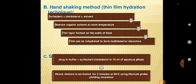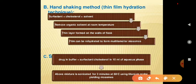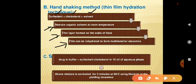Another method is the hand shaking method, also known as the thin film hydration technique. In this method, surfactant and cholesterol are dissolved in a solvent. In the next step, the organic solvent is removed at room temperature, forming a thin layer on the walls of the flask. This film is then dehydrated to form multi-lamellar niosomes.